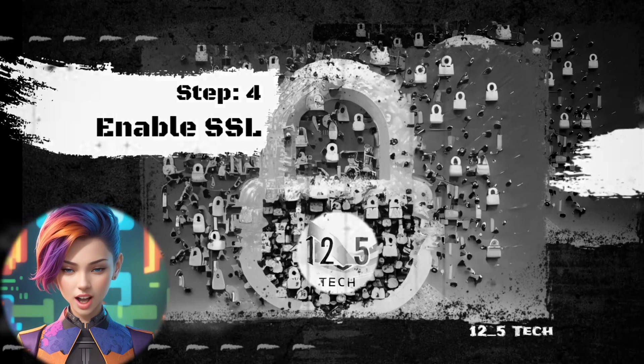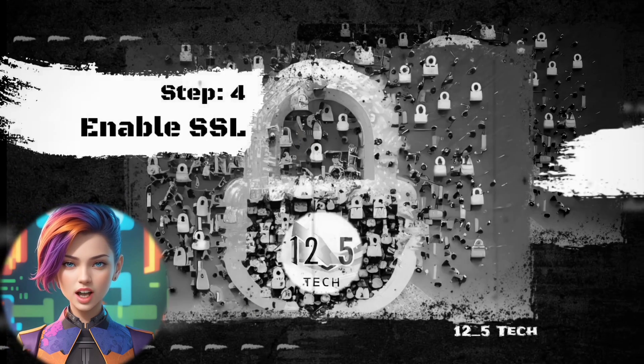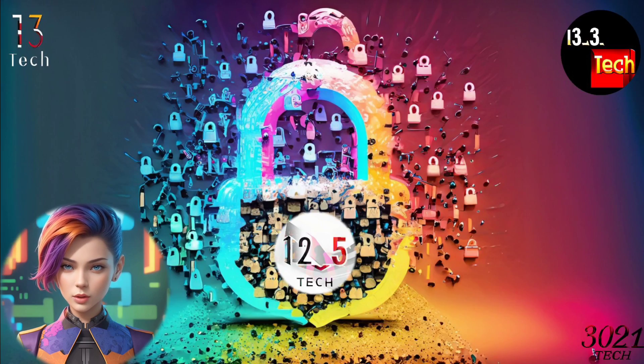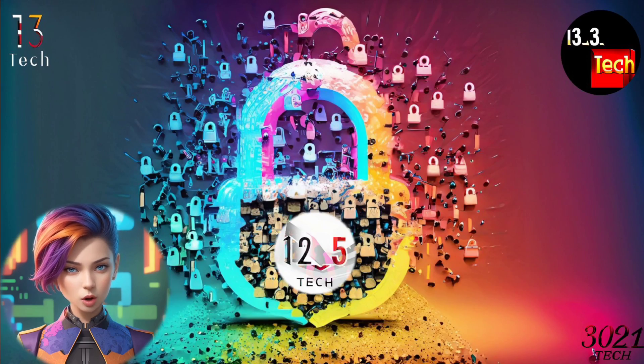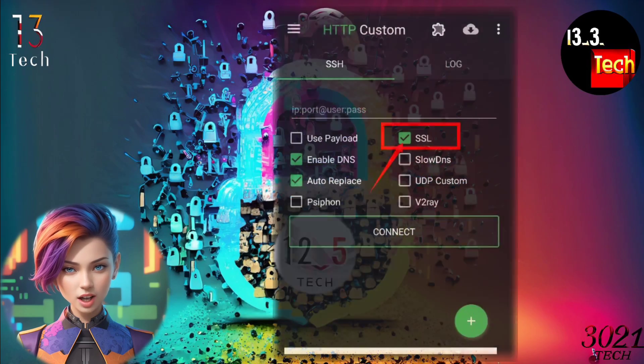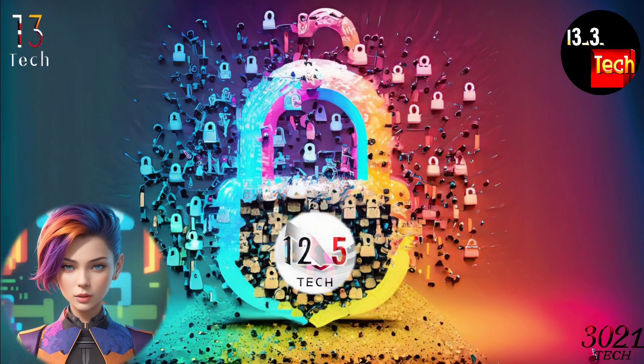Step 4: Enable SSL. One crucial security measure is to enable SSL. Check the SSL box to ensure your connection is secure.